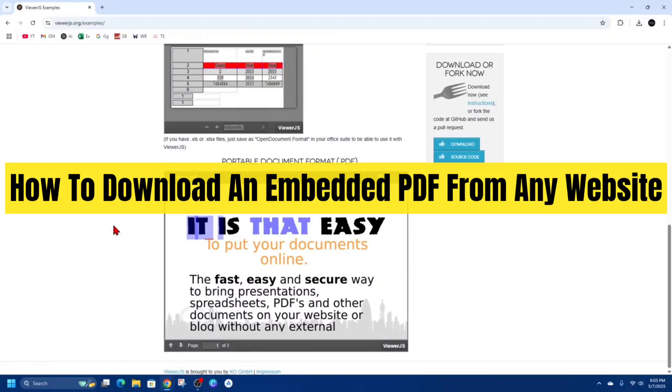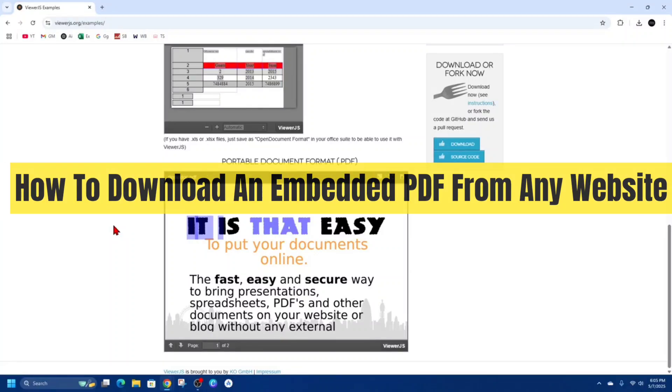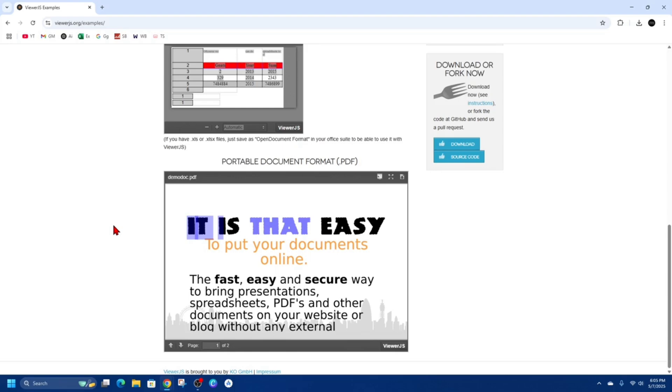Hey guys, in this video I'm going to show you how to download an embedded PDF from any website. If you find this video helpful, please consider liking and subscribing to my channel. With that, let's